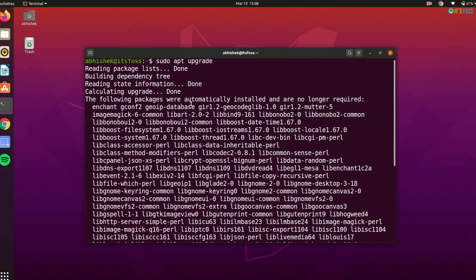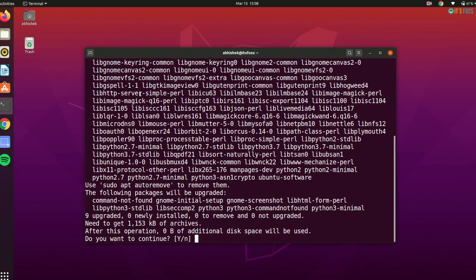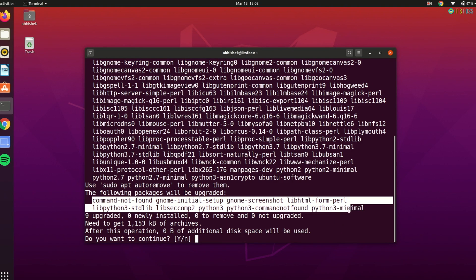Now you may wonder, if sudo apt upgrade installs the new software, why do we need sudo apt update? Remember, the apt works on the database of available packages. If you don't update this database, the system won't know there are newer packages available.